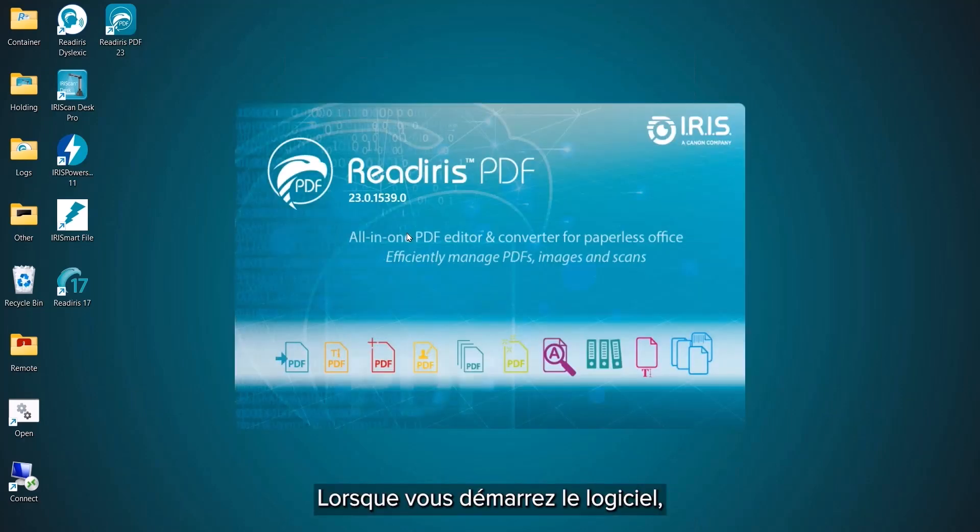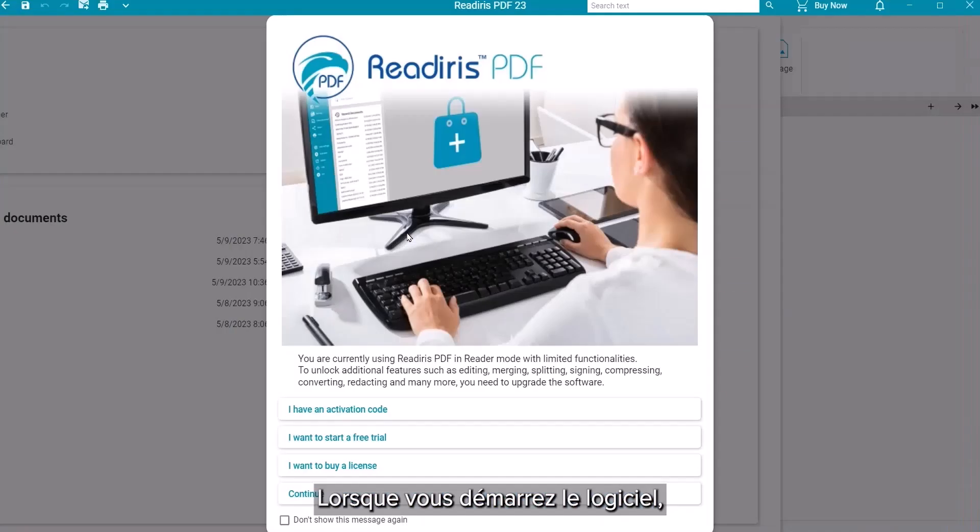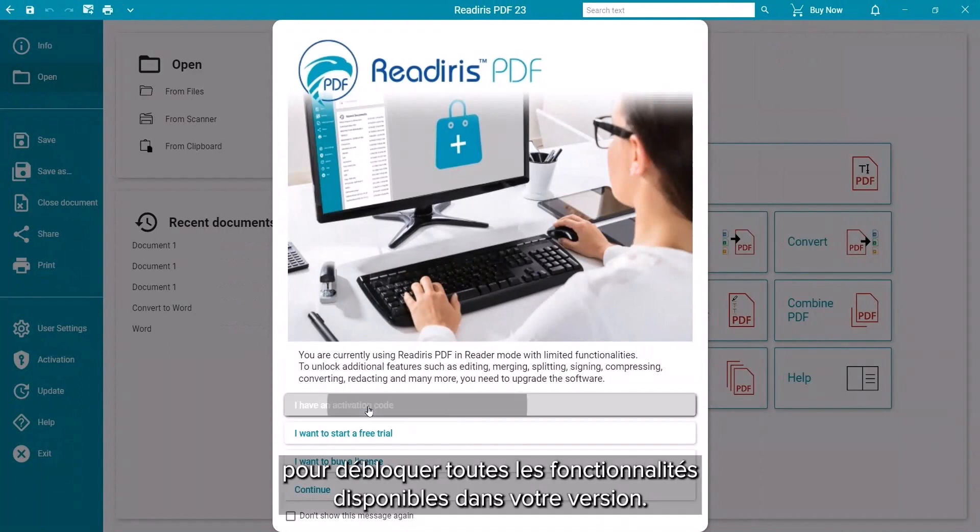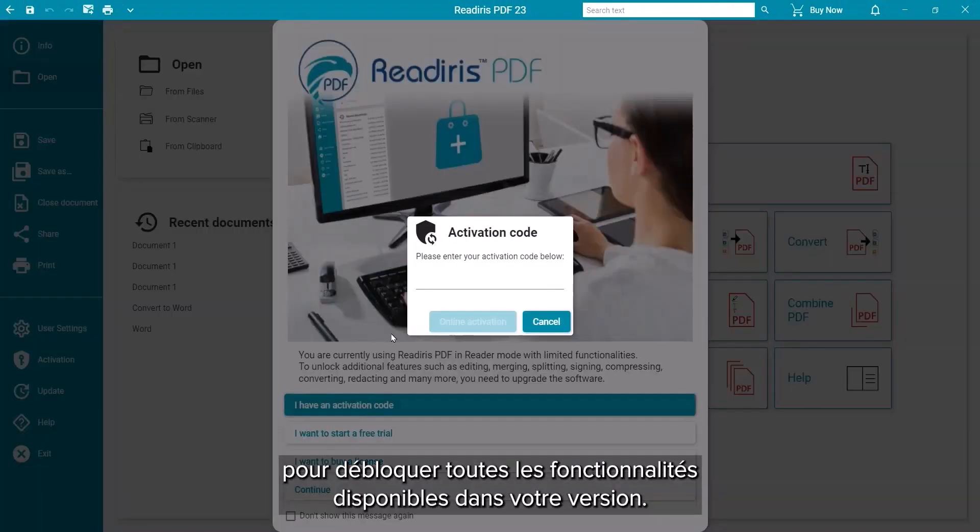When you start the software, you can immediately enter your activation code to unlock all the features available on your version.